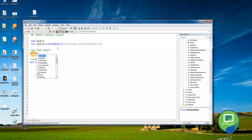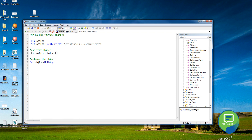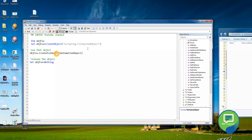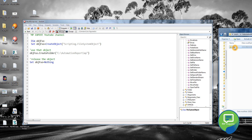If you give a period after objectFSO you will see how many methods are available — it is very easy to use. Let's use the CreateFolder method first. We just have to give the path where we want to create the folder. Let me get the path, put in the course directory, and give a name for the folder. Save it and run it — as you can see, we just created a folder here.